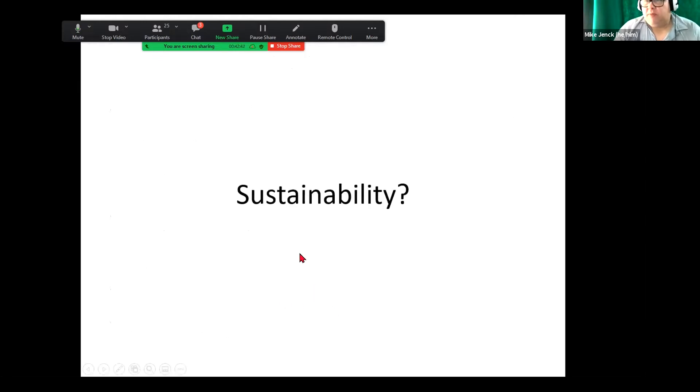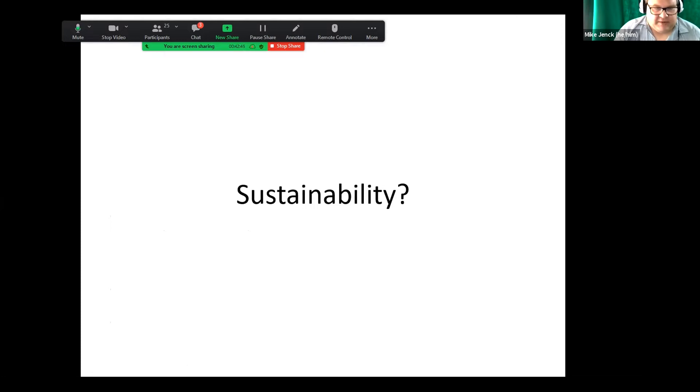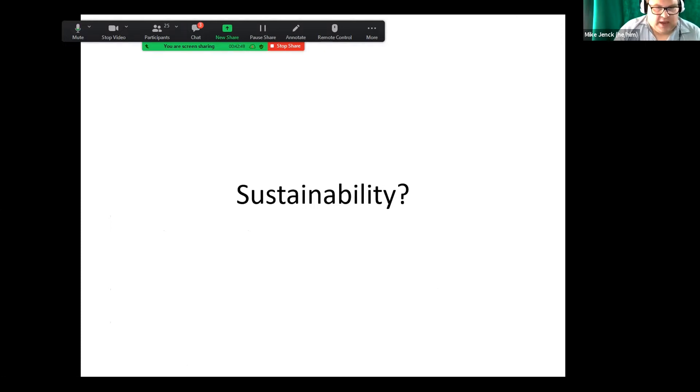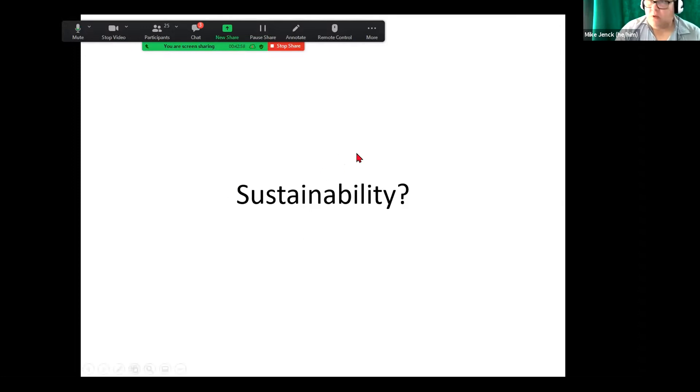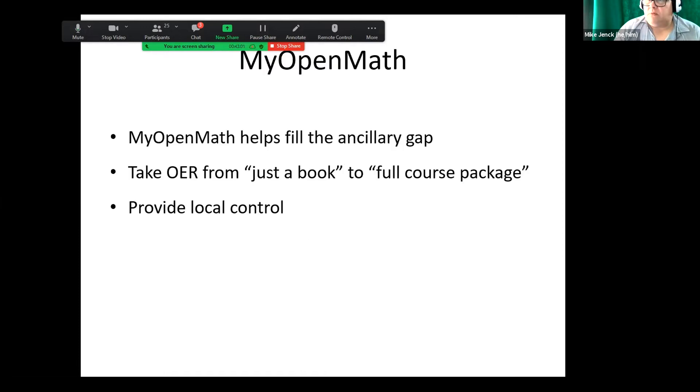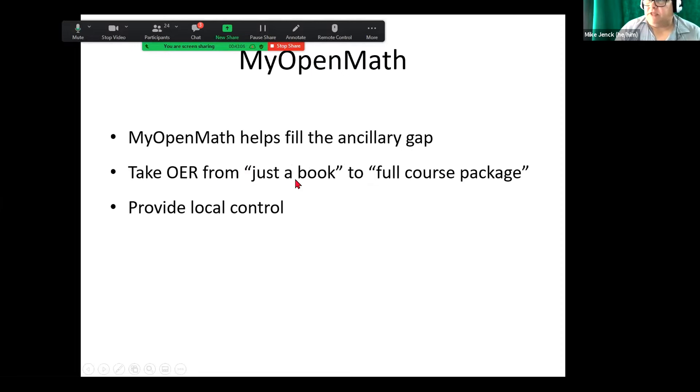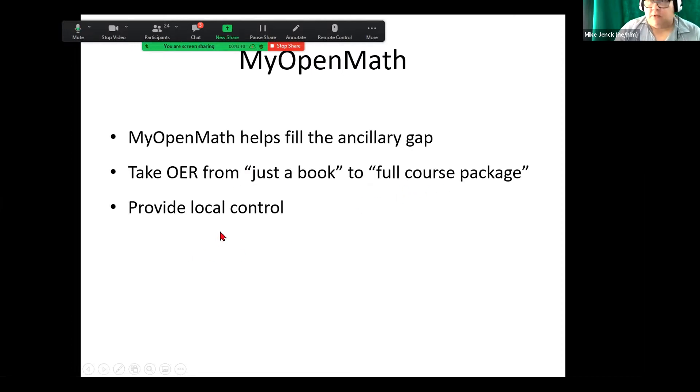So one big question that I know a lot of people come up with is sustainability for MyOpenMath and right now we are funded through corporate sponsorship and donations. So that's how we're sustaining right now. What we're trying to do is take OER from just a book to a full course package and it can provide some local control for instructors.